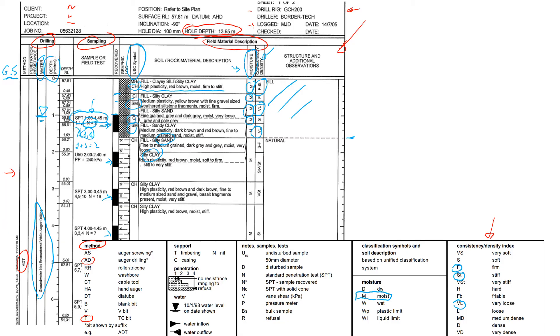So the number of blows to penetrate 30 centimeters is only 2, which means that this material is very soft and probably weak. Another thing that we can see is this one says U50. U50 means that sample was collected and the sample is an undisturbed sample and it has a diameter of 50 millimeters.